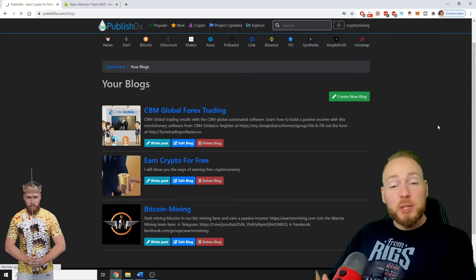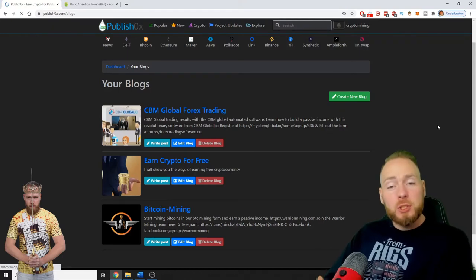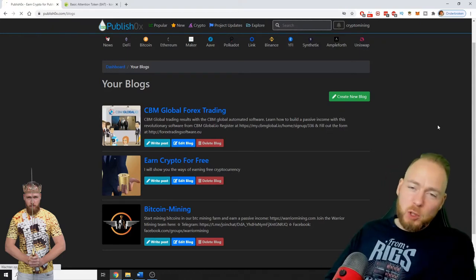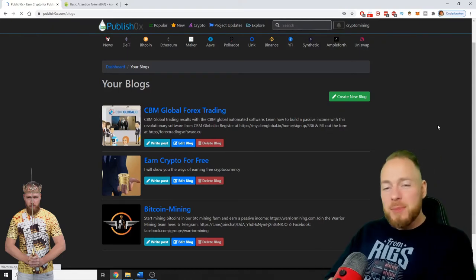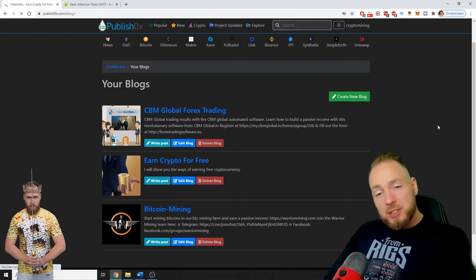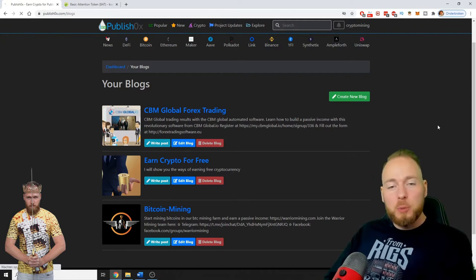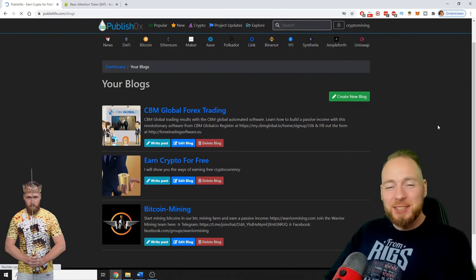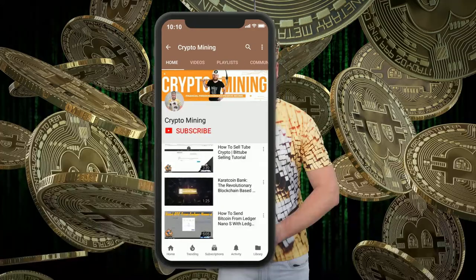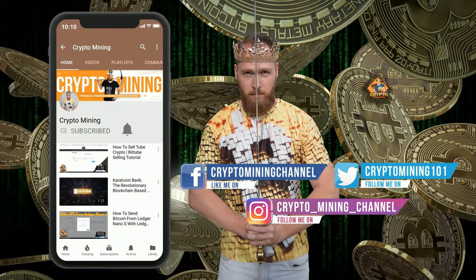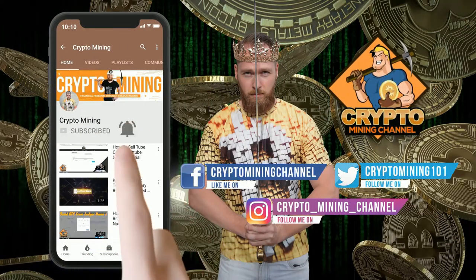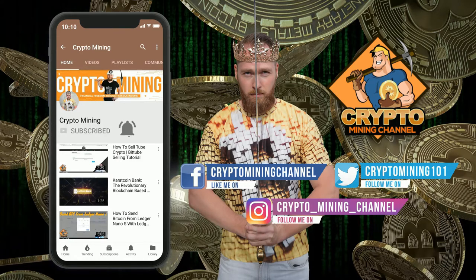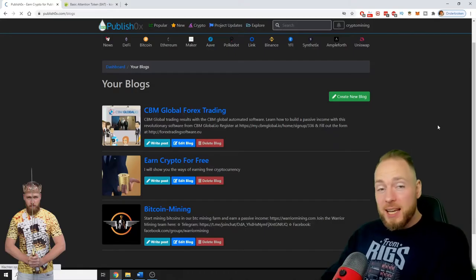Hey guys, in today's video I'm going to show you how many cryptocurrencies I made in eight months being on Publish0x. So stay tuned and make sure to press the bell icon to never miss another update.